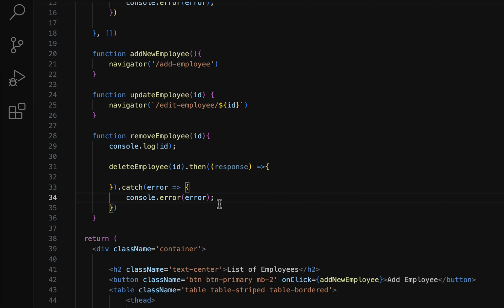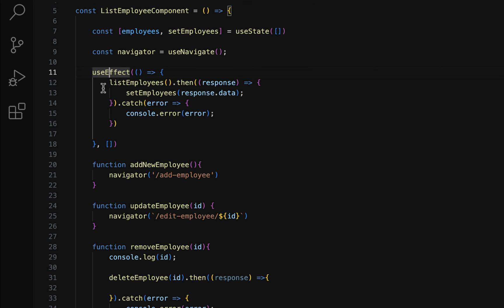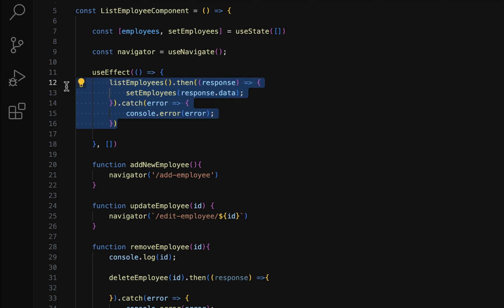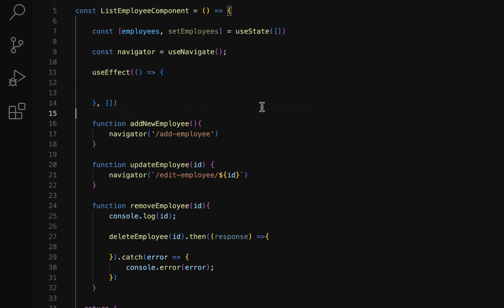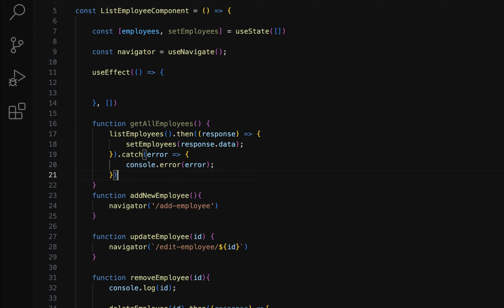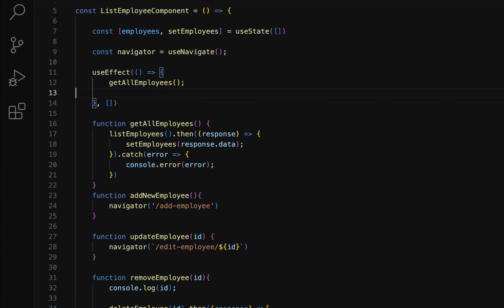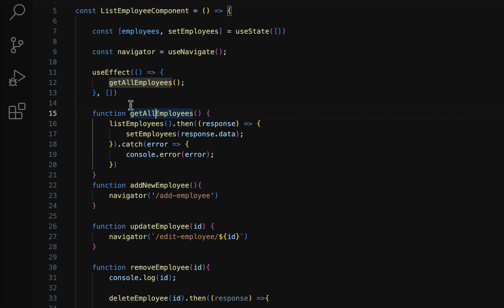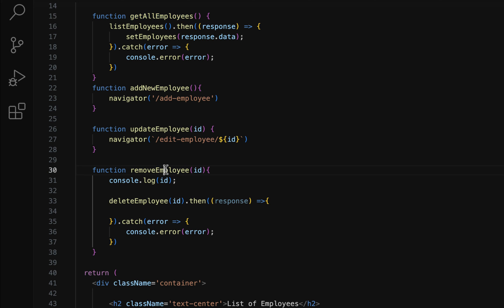Once the user clicks the delete button, the corresponding employee will be deleted and then we need to navigate back to the list of employees page. Going to the useEffect hook, we have logic that calls the listEmployees method from the employee service. Let's refactor this by cutting that logic and creating a separate JavaScript function called getAllEmployees, then paste the logic there. In the useEffect hook, simply call getAllEmployees. Now we can also call this getAllEmployees function inside the removeEmployee method after the deleteEmployee call.